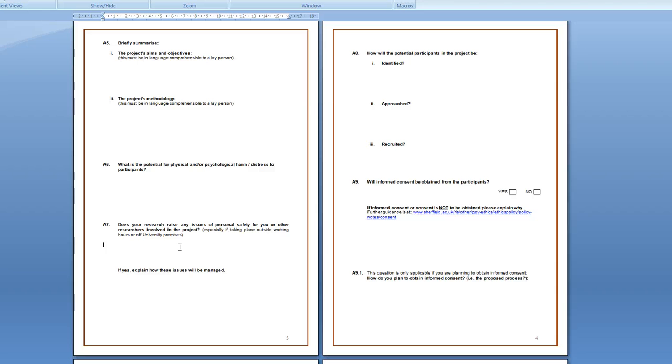So in that case you could say that there are no issues of personal safety because you'll be in safe places that you know. If you are going out to anywhere like collecting data on the street then you'd have to explain how you're going to make sure that you're safe in those circumstances. Again talk to your mentor, Peter, or me about that.